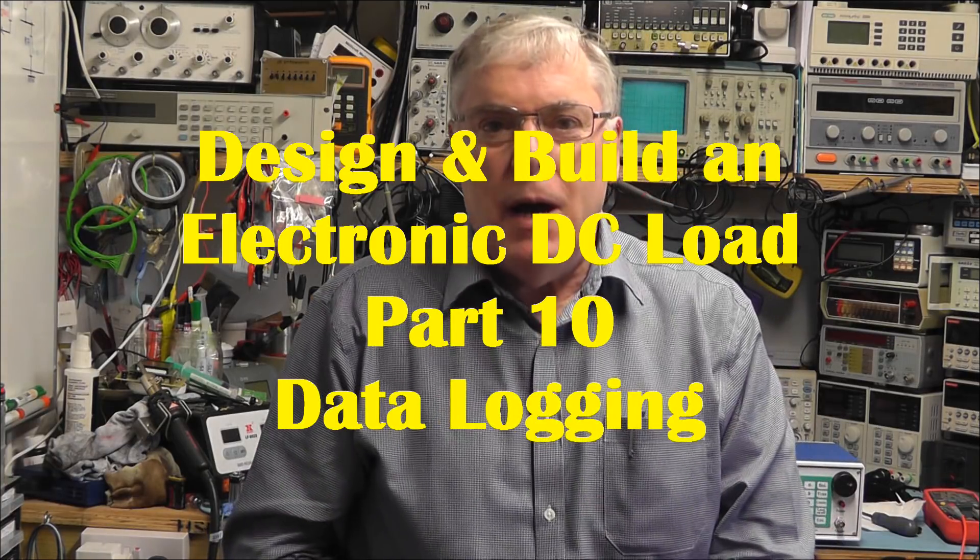Following on from my last video regarding data logging, now that we have a facility on the DC load to connect a USB cable for that purpose, I'm going to go through the software and the procedure for data logging in this short video.